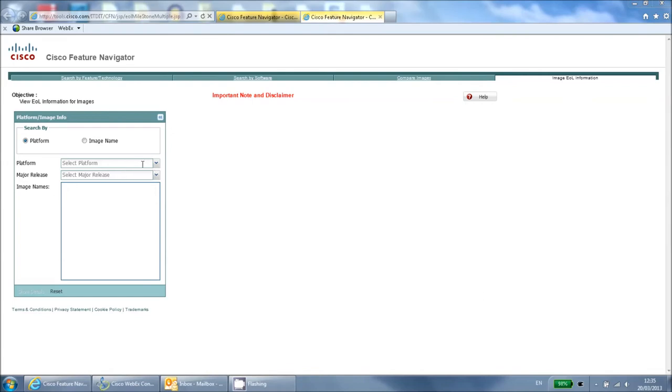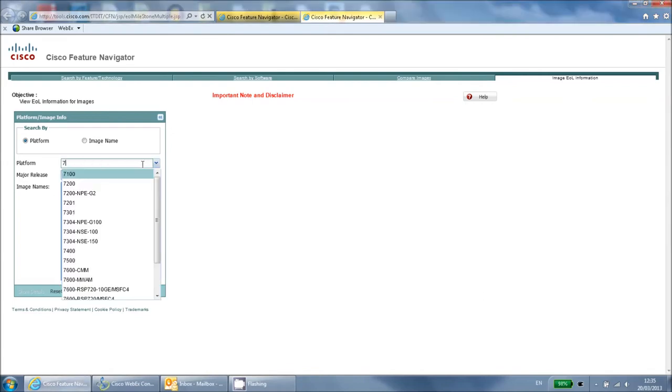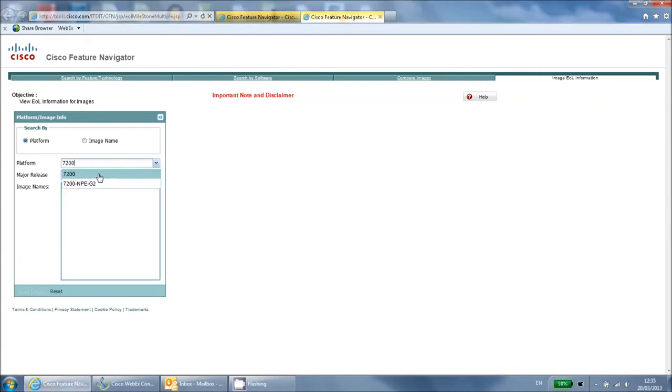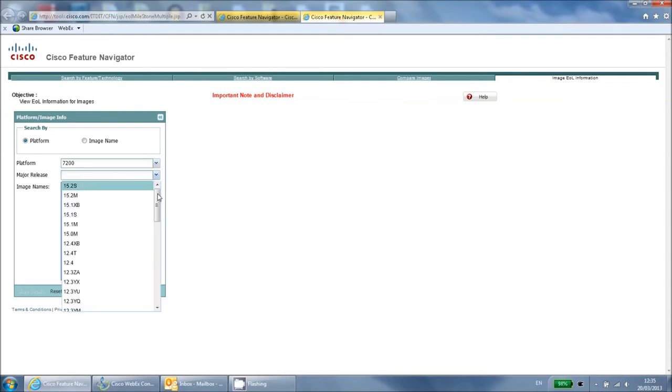Here you need to enter the hardware platform of your device and the software train that you want to query. You then get a list of all the different version numbers on that train.